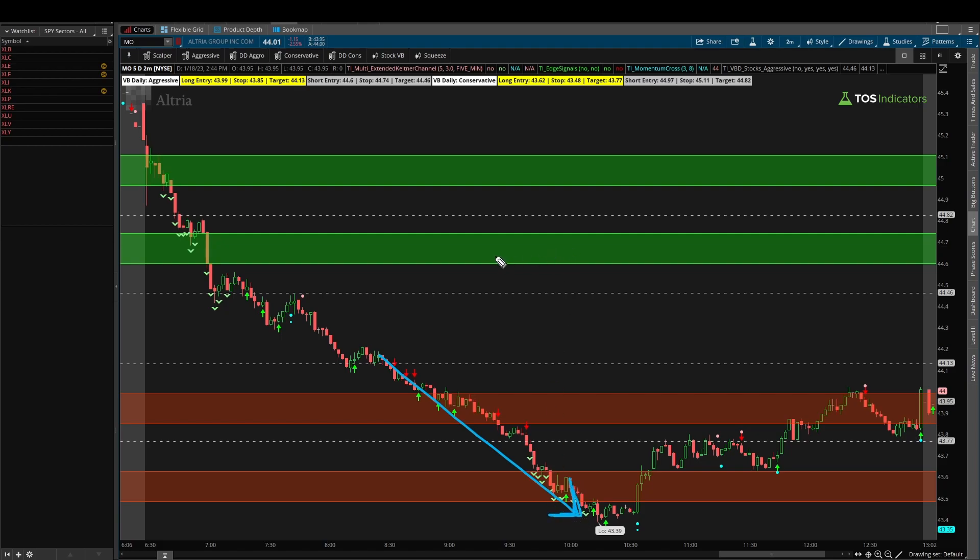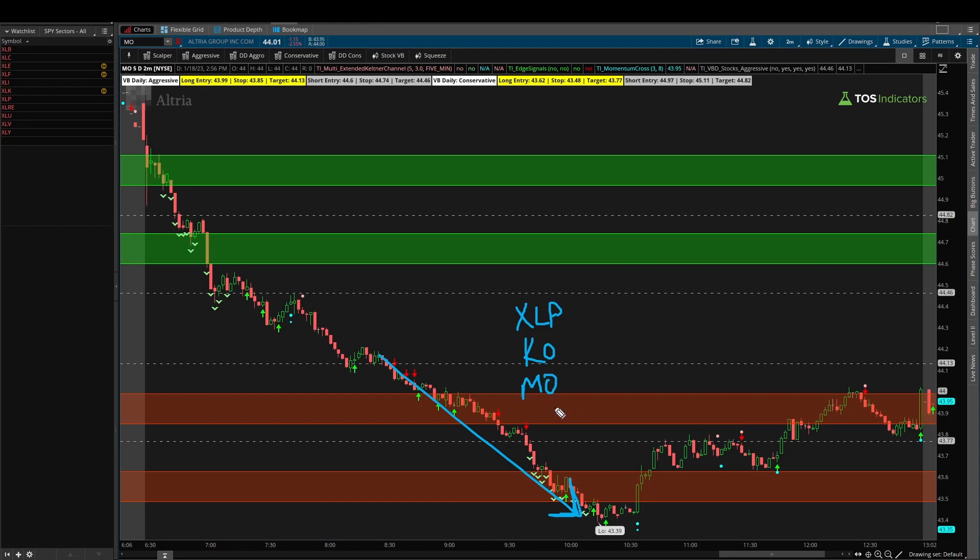So again, if we try to rank this, so far we have XLP ranked a little bit higher compared to Coca-Cola, where there is a little bit more volatility compared to XLP, and if we then put in Altria group, that would be at the bottom of the list with the most volatility we're seeing, but also the highest probabilities with regards to breaching the conservative box.